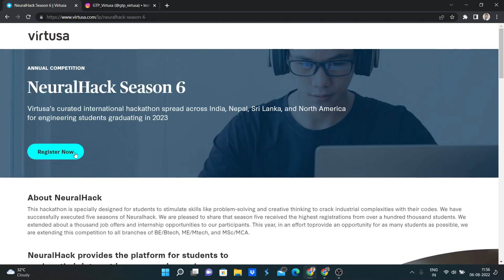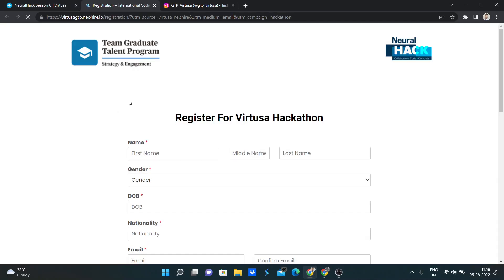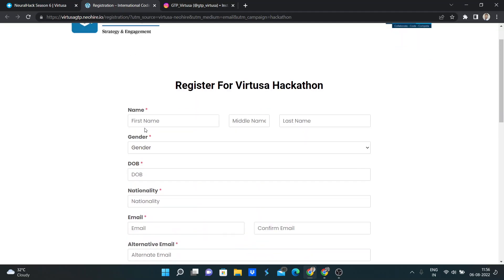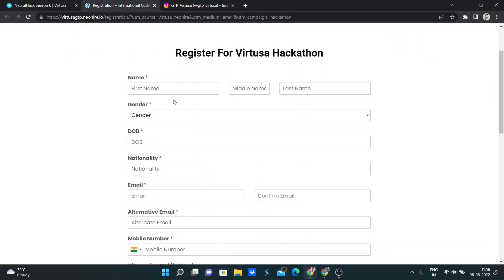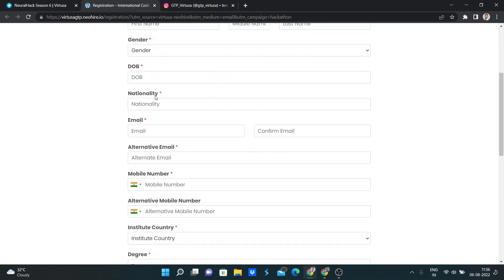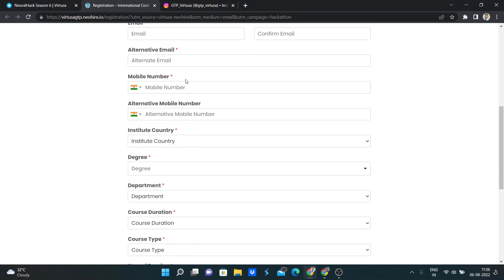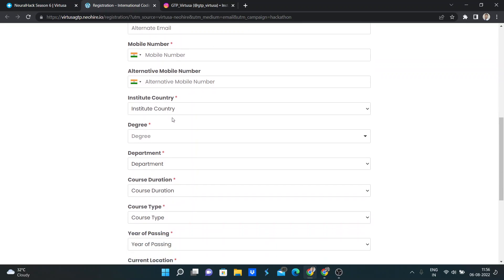So now after clicking the register now button, you will be redirected to this page, and here you need to fill up this information: name, gender, date of birth, nationality, email ID, alternative email ID, mobile number, alternative mobile number. Alternative mobile is not mandatory because it's not star-marked here.